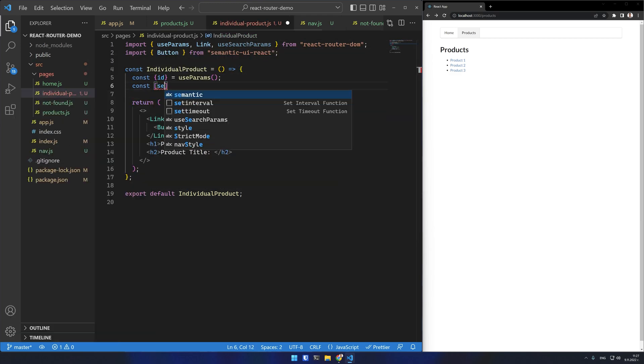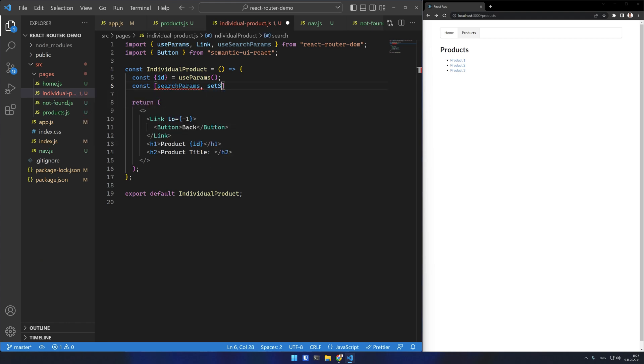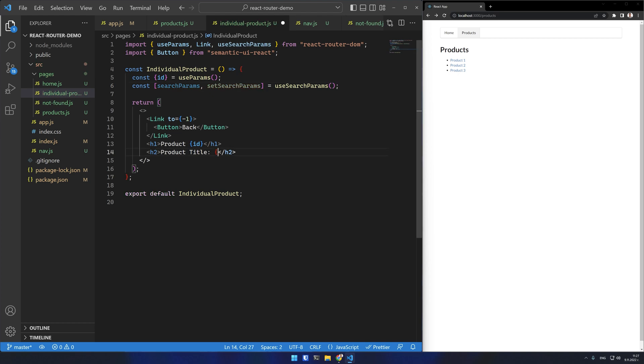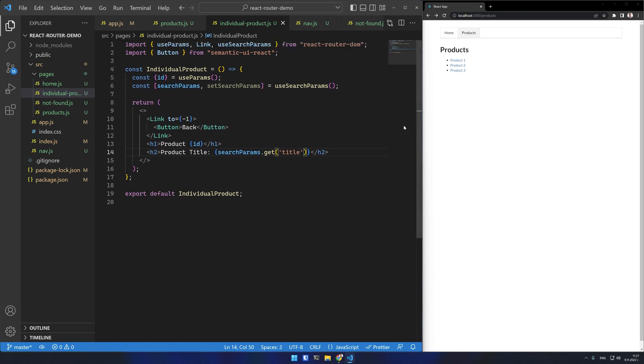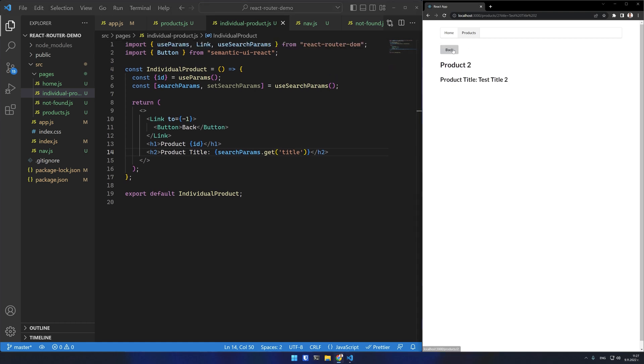It returns an array of search params and setSearchParams. And it also accepts a default value if necessary. You can use searchParams as you would the native URLSearchParams API. In this case I'll use the get method to retrieve the title attribute. If I test it, you see my titles are passed correctly to the component.